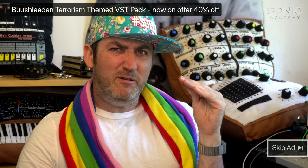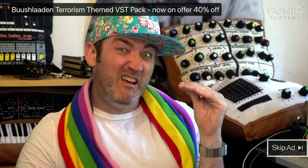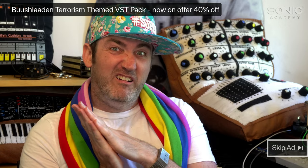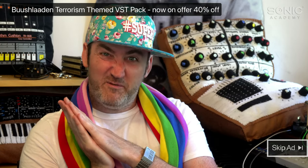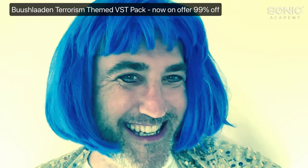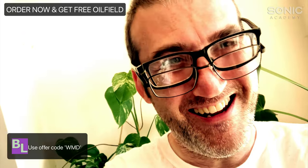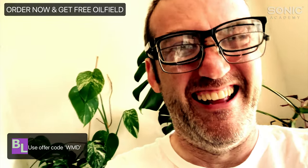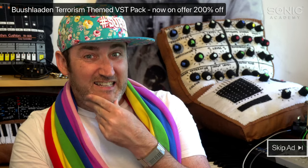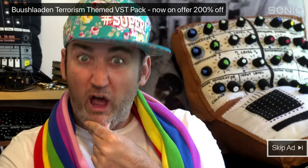So I got this email from some company called the Taliban and they were like check out this war on terror theme VST Bush Laden terrorism theme VST. I checked it out. I was like, yo, what?